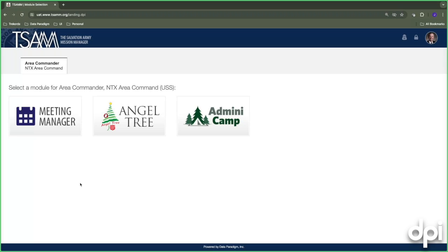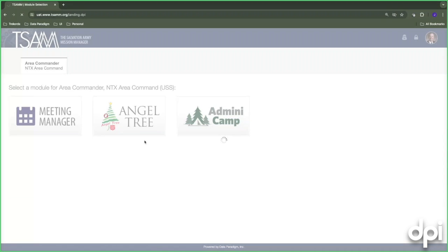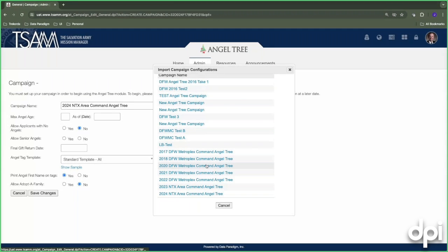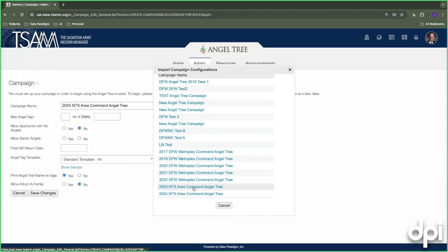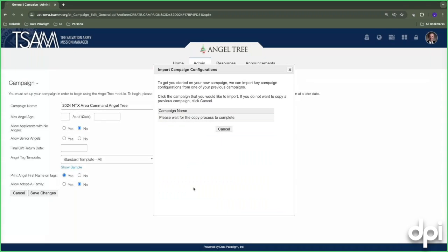It's 100 degrees in Dallas today, which means we must be getting ready for Christmas! When you come in as a TSAM user for the first time, you'll see module buttons and a screen asking if you want to import campaign settings from previous years. Not all information carries forward — scheduling won't, because dates may differ — but your sites and all previously configured locations will be available. You select the campaign you want to bring forward.